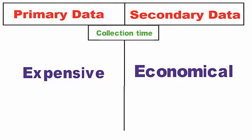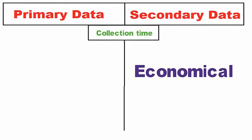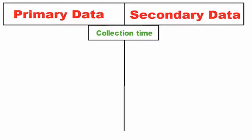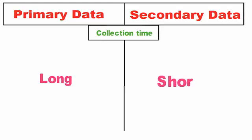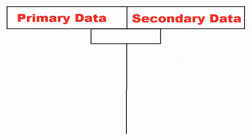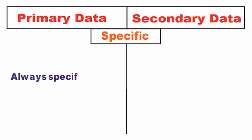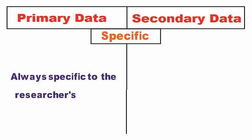Specific: Primary data is always specific to the researcher's needs and he controls the quality of research. In contrast, secondary data is neither specific to the researcher's need, nor does he have control over the data quality.